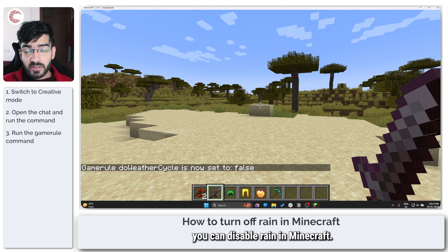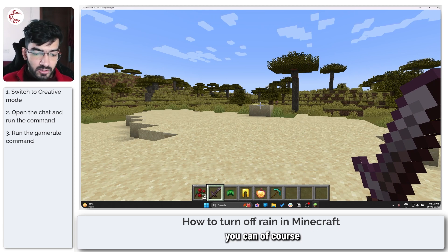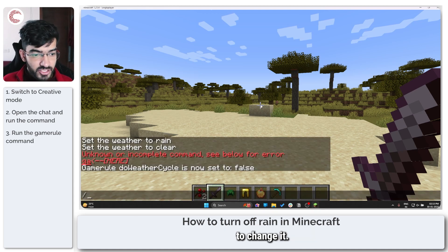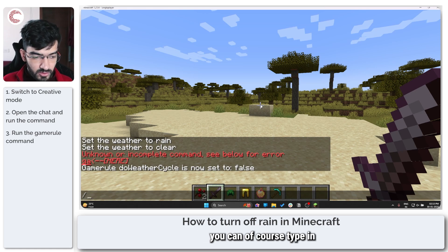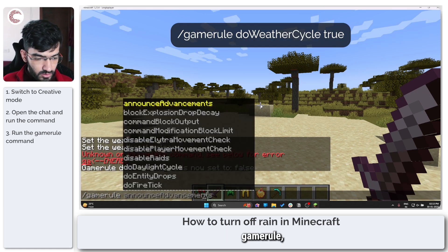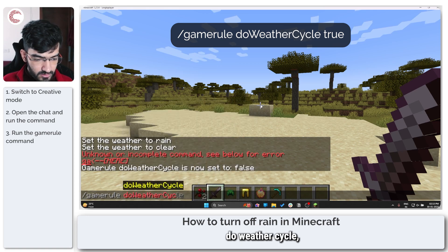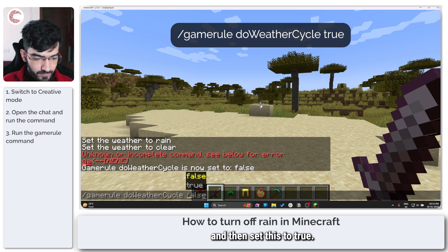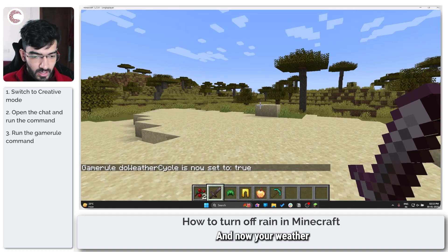That's how easily you can disable rain in Minecraft. If you want to re-enable rain, you can of course use the weather commands to change it, or if you want to bring back your weather cycle, you can type in 'gamerule doWeatherCycle' and then set this to 'true'.